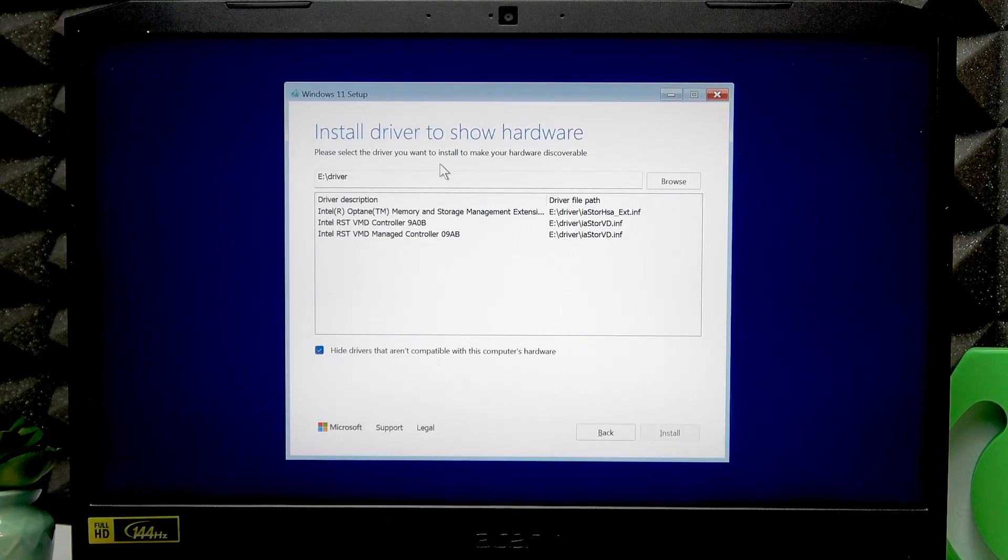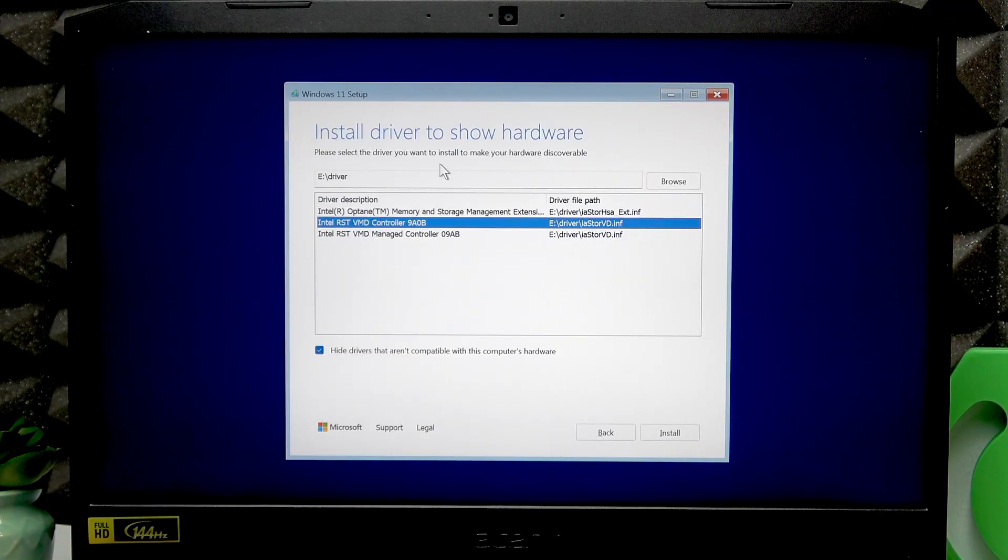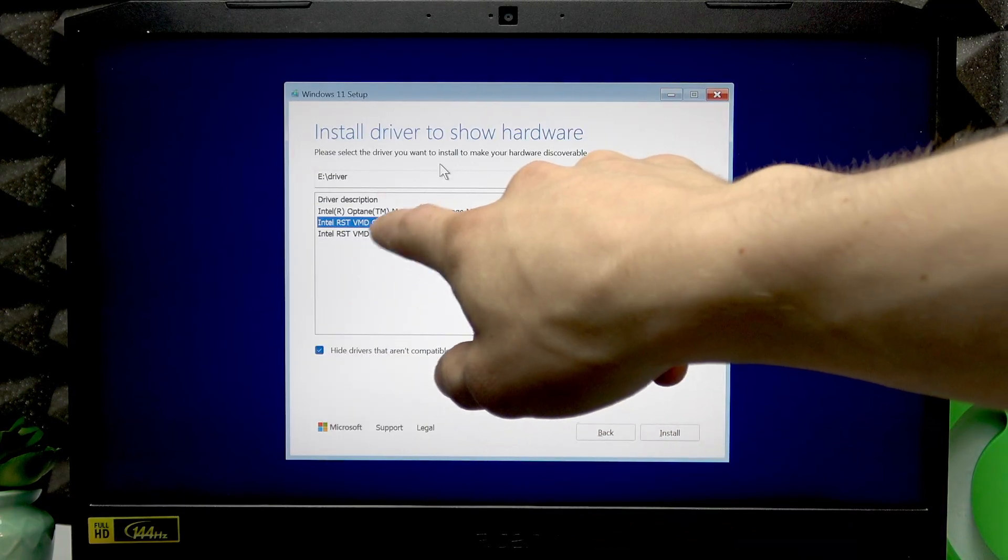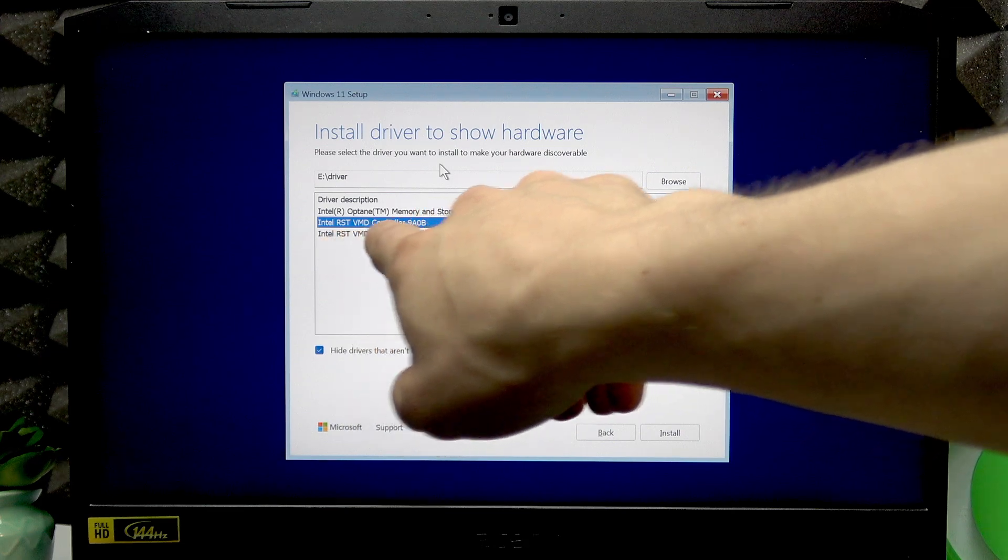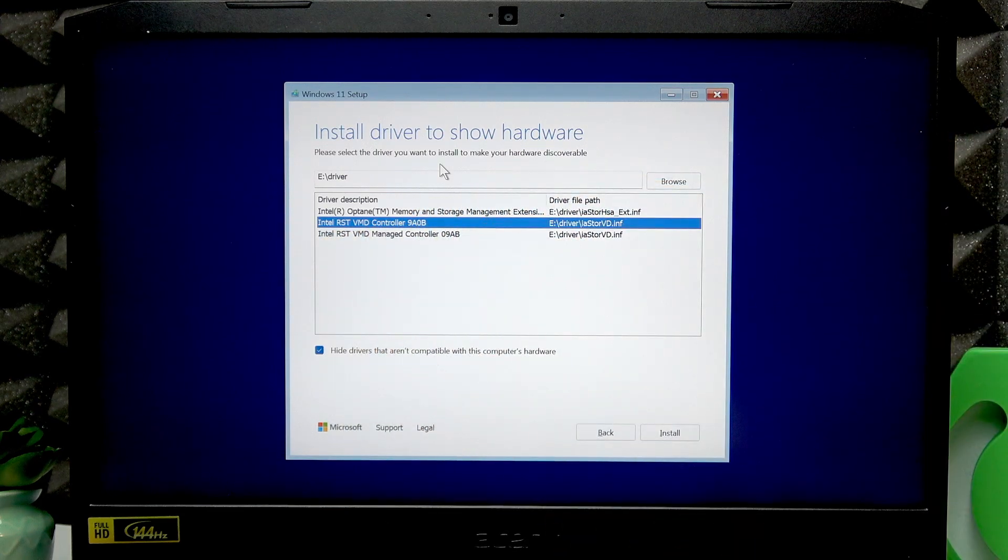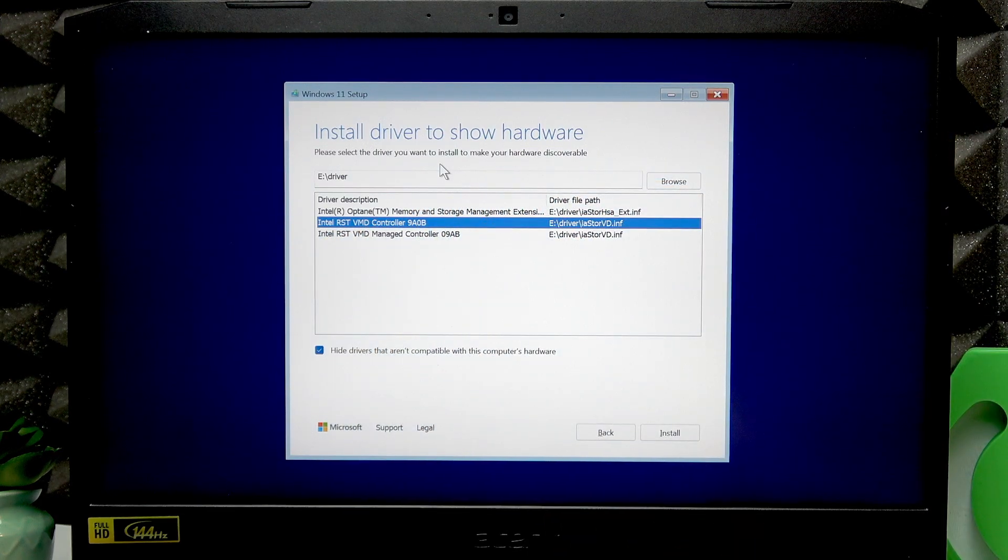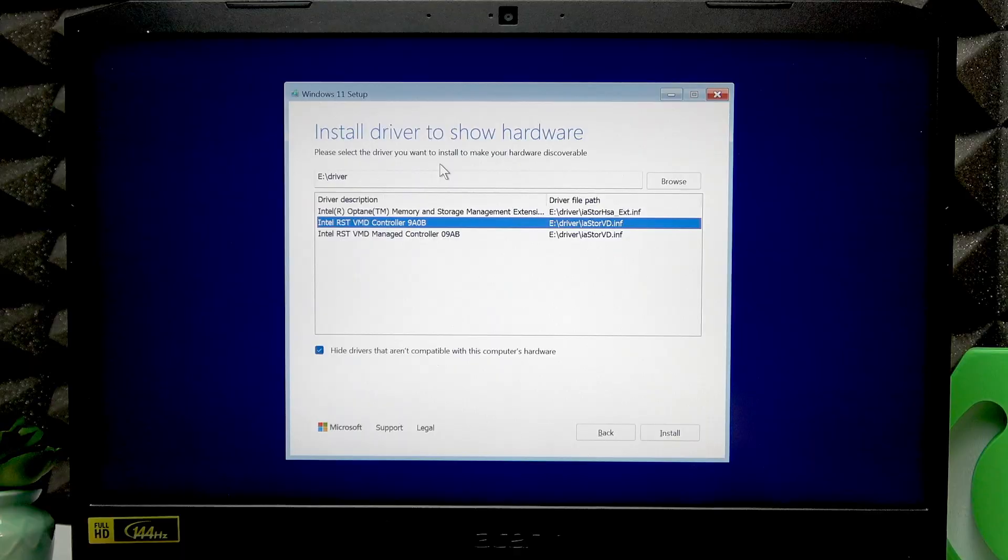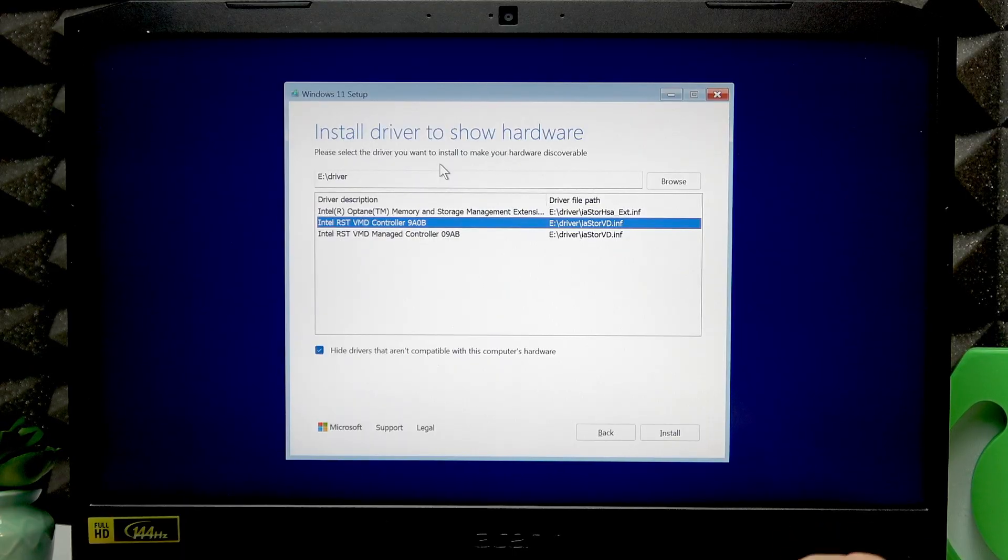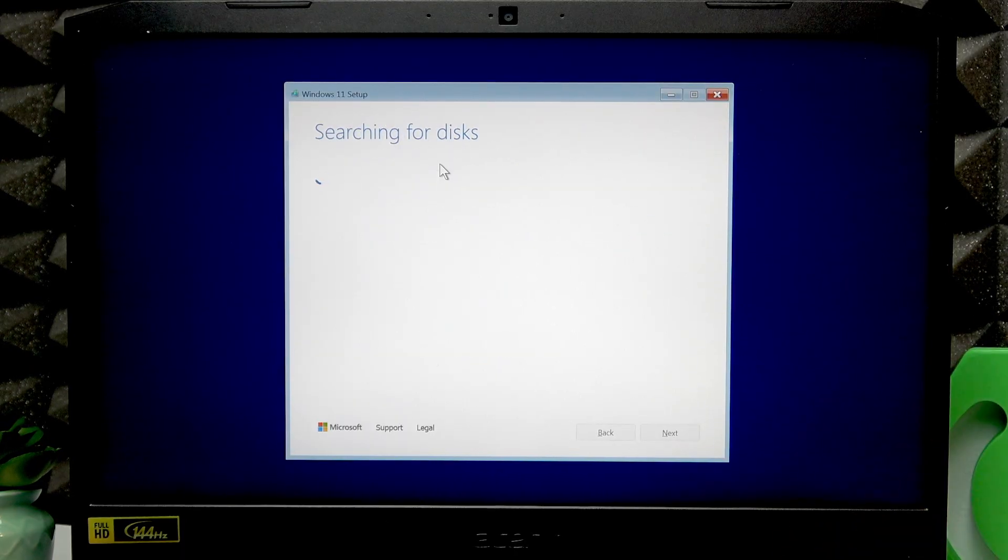Press tab once and using the down arrow key, navigate to Intel RST VMD Controller 9A0B, press Enter and then just wait.